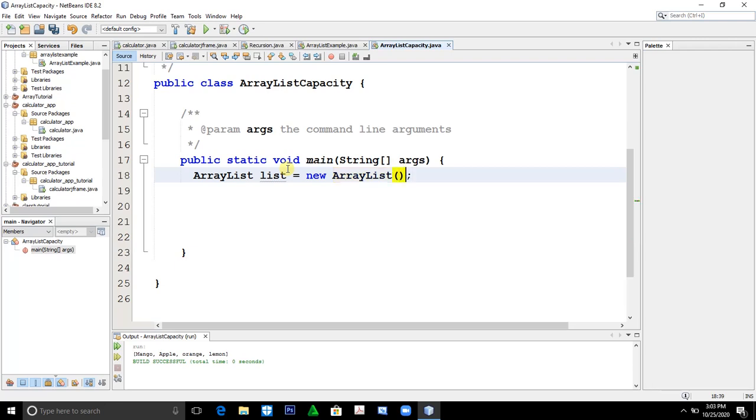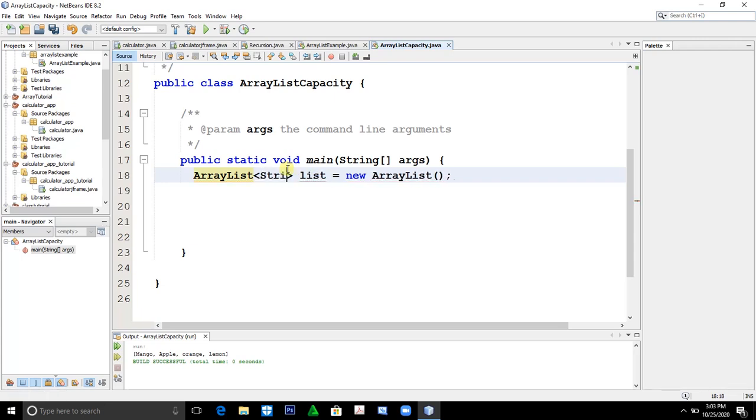Then, we'll type the parameter, what kind of ArrayList we will use. Let's say string.